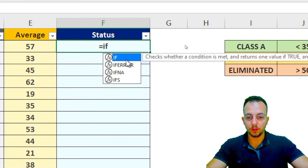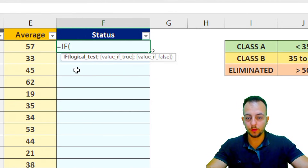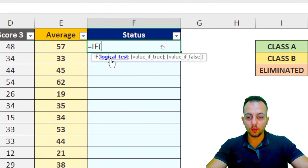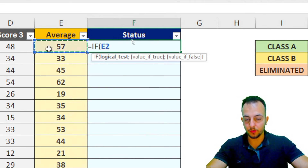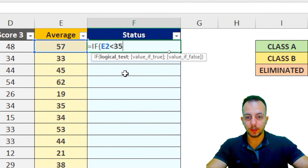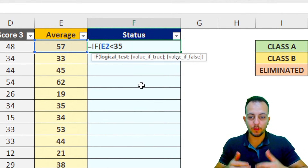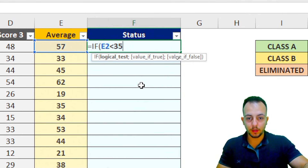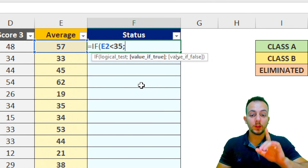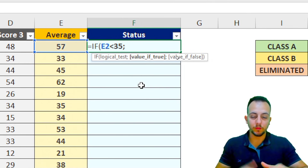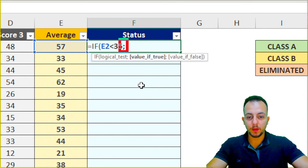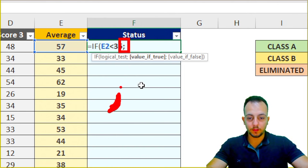Double-click on IF. The logical test I need is: if the average here is below 35. Then press semicolon. Note: depending on your Excel version, you may need to use a comma instead of a semicolon — use whichever separator your Excel prompts you to use.